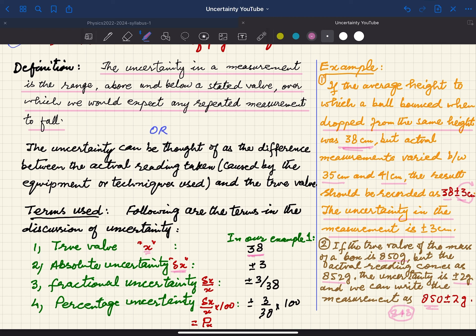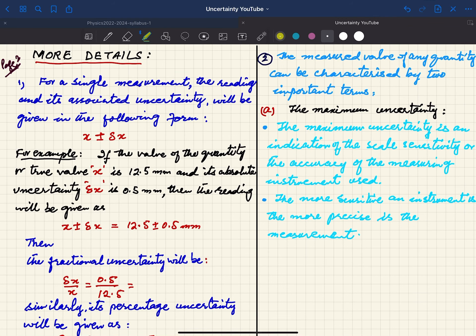Then you have the fractional uncertainty: your absolute uncertainty divided by the actual value gives the fractional uncertainty. In some situations you deal only with the absolute uncertainty, but in other cases the fractional uncertainty is the required term. If you multiply your fractional uncertainty by 100, you get the percentage uncertainty. In your exam you will see all these types discussed — for example, 38 ± 3 centimeters: the true value is 38, and ±3 is the absolute uncertainty.